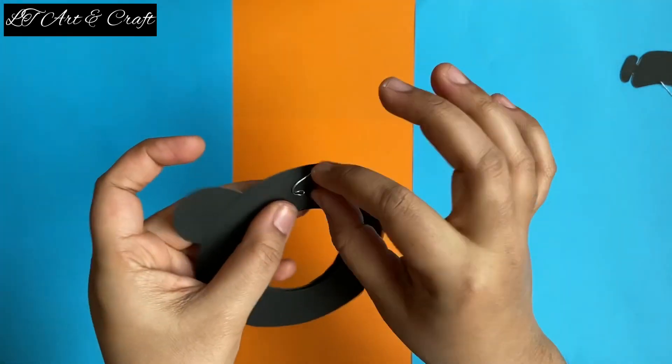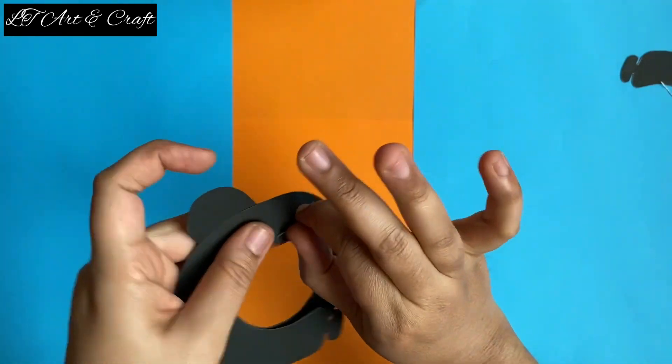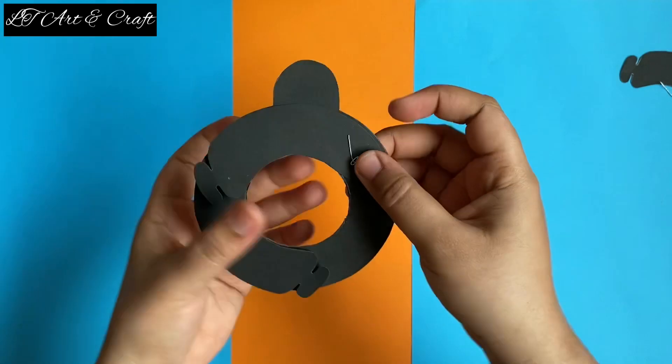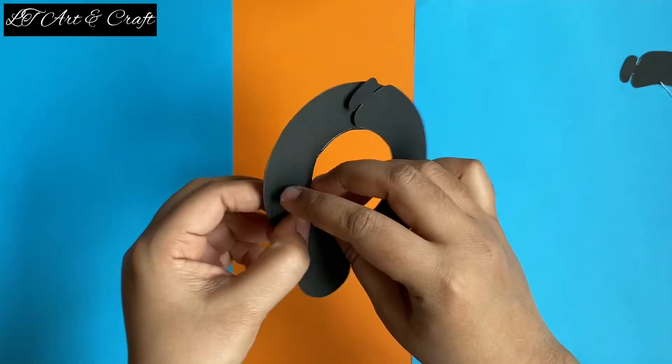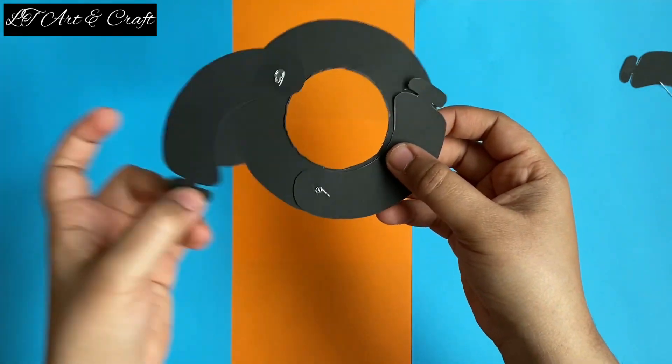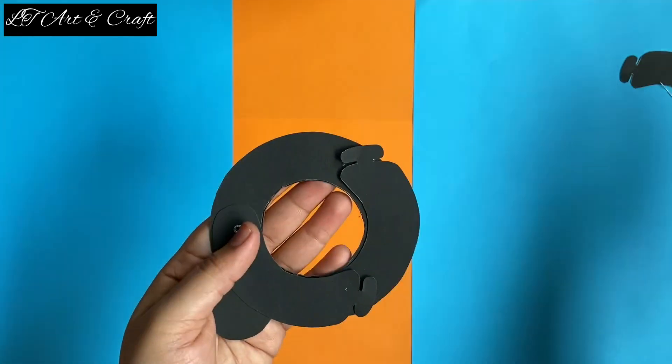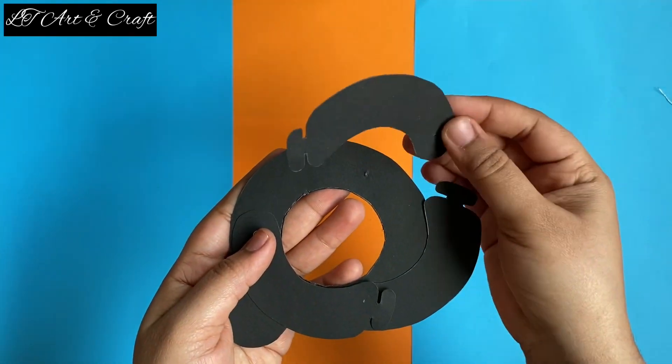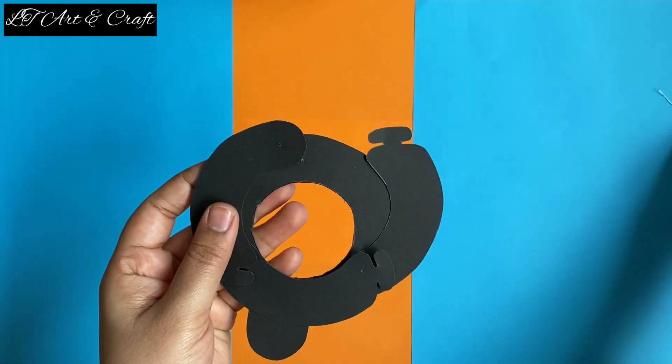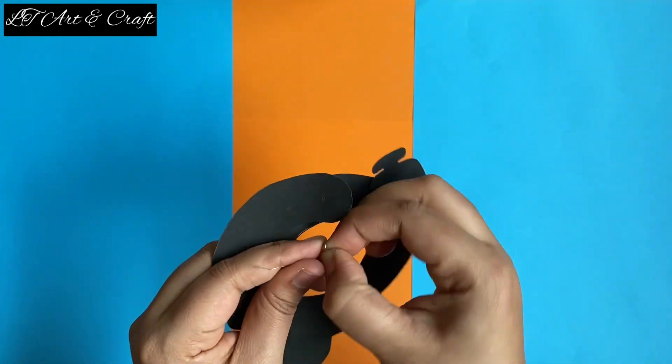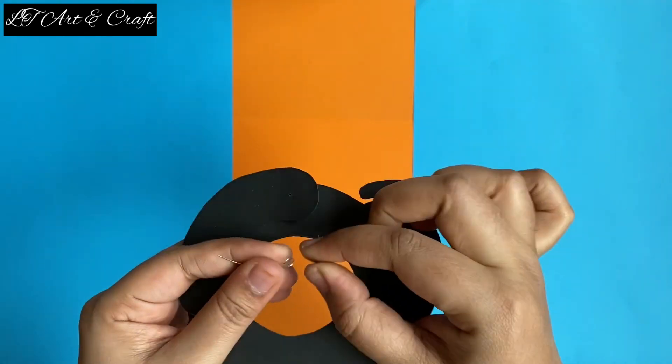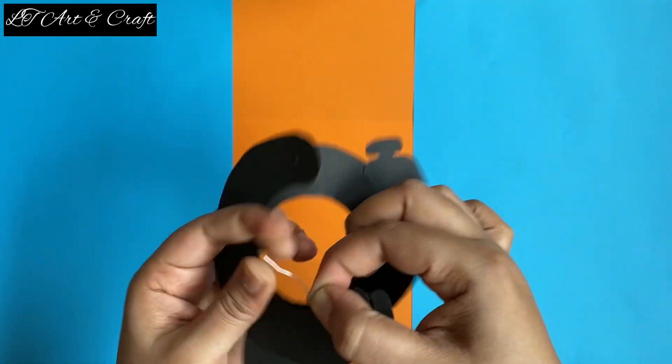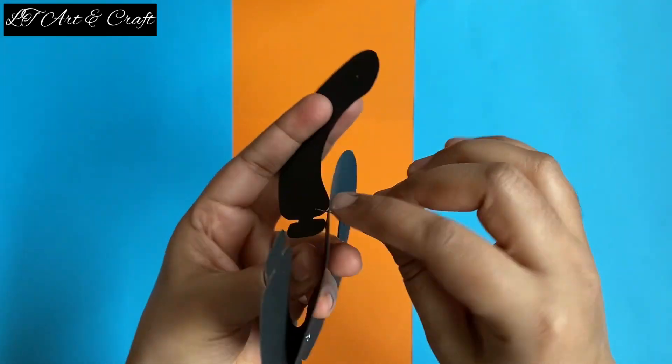Do not make it too tight. Leave an appropriate amount of gap for flexible action. The same for all the other areas.